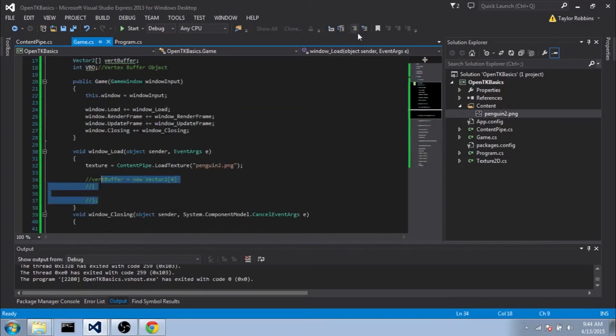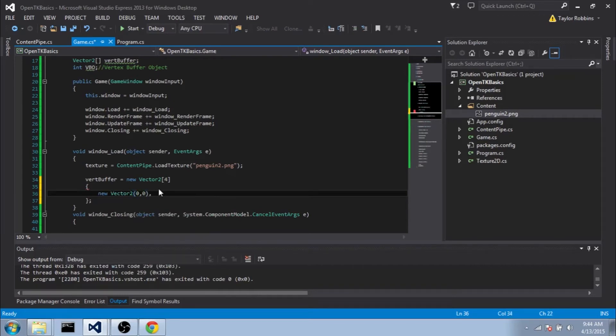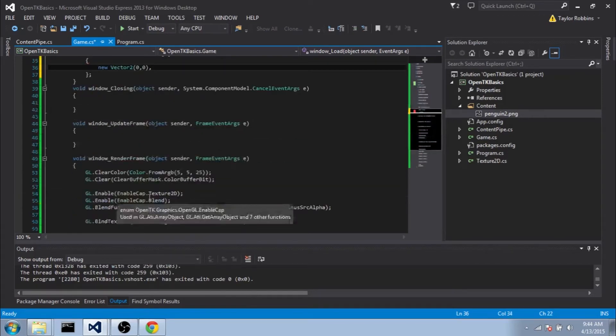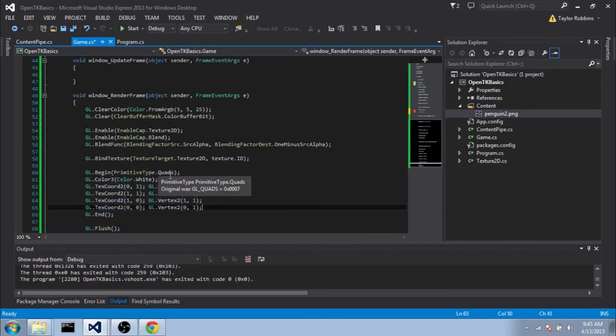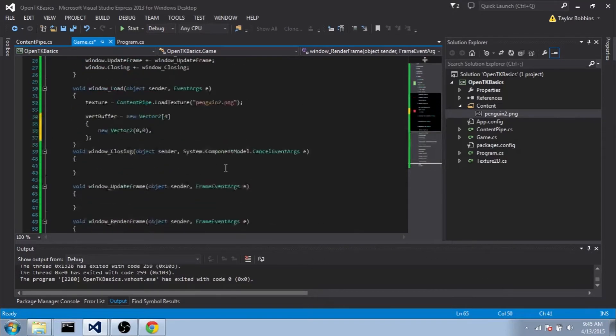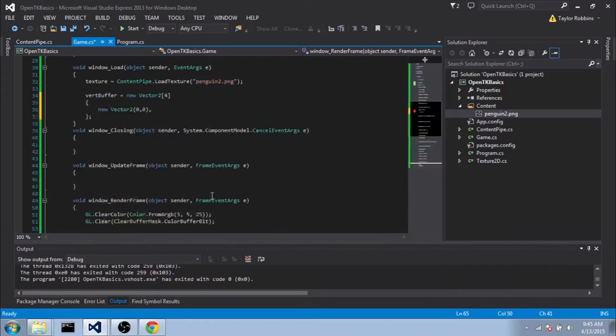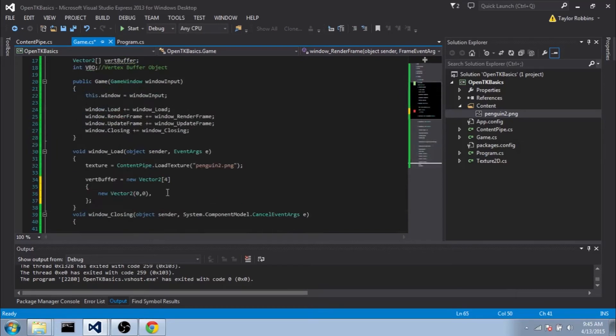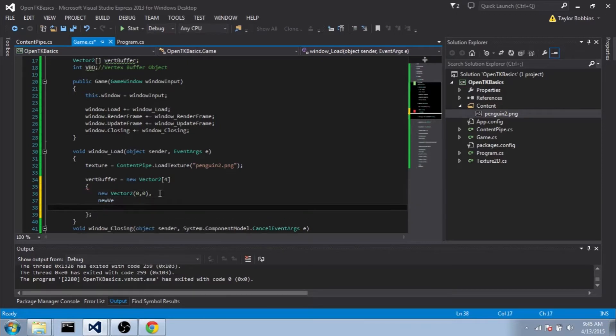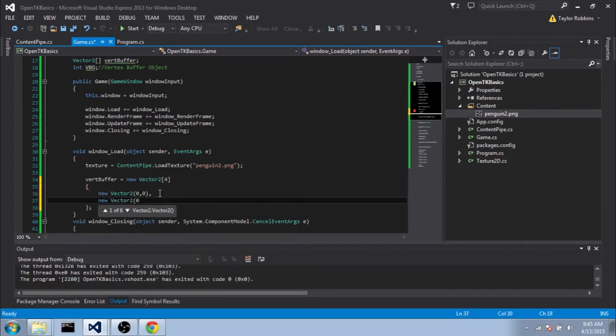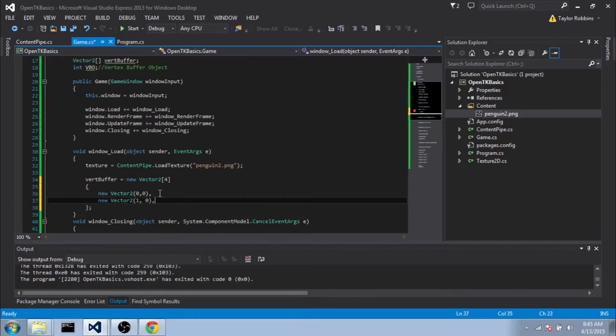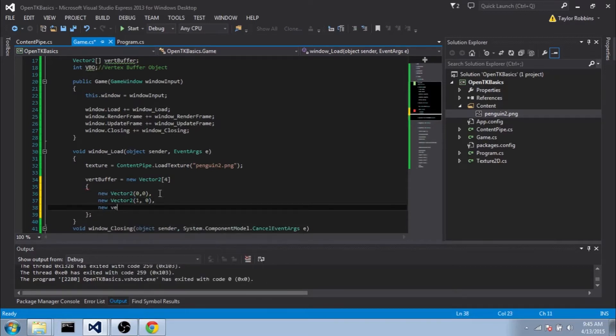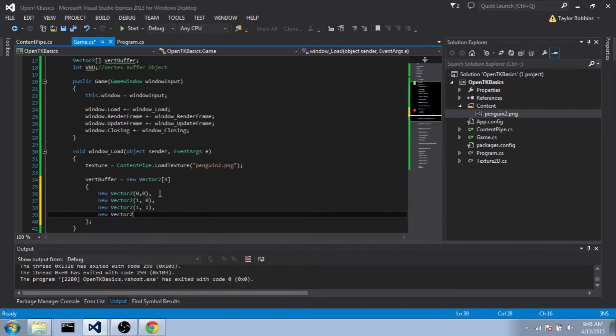Back here, we're going to uncomment that and we'll do new vector2, and we're going to do 0, 0. I did use PrimitiveType.Quads for that instead, so I only had to define four vertices rather than making two different triangles myself - it'll automatically make those two triangles for me just by passing it four vertices. We're going to do new vector2 1, 0, new vector2 1, 1, new vector2 0, 1.